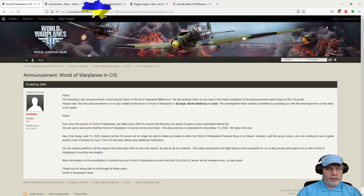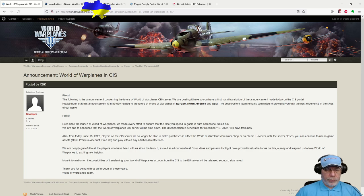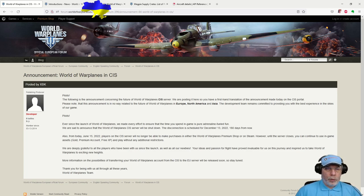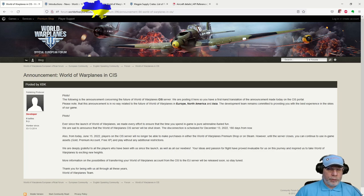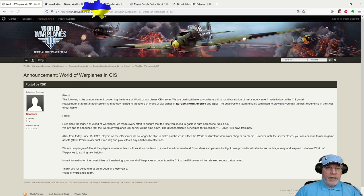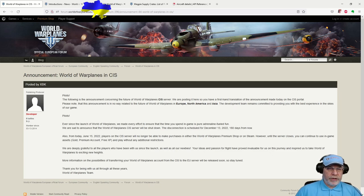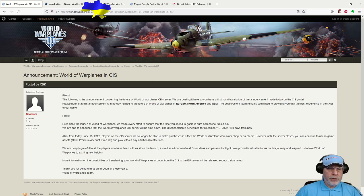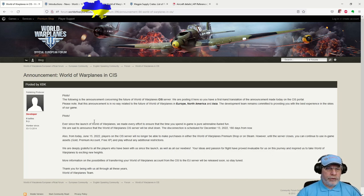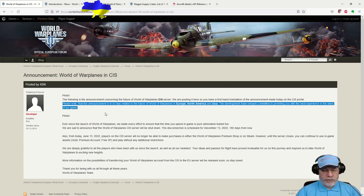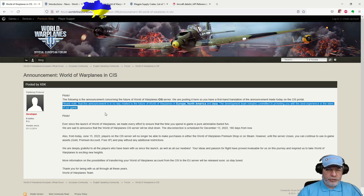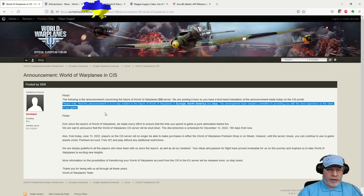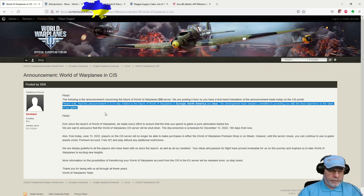Hello there, and without a doubt, the big news in World of Warplanes came on the 15th of June, when we had an announcement that the CIS server was going to be shut down for the game. This, which you're looking at on the screen, is the announcement translated into English and posted on the EU forum.